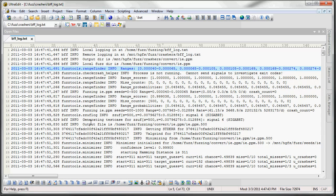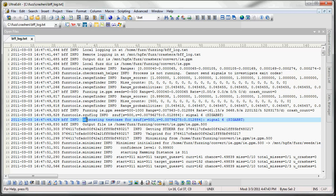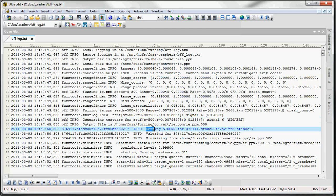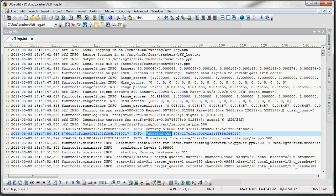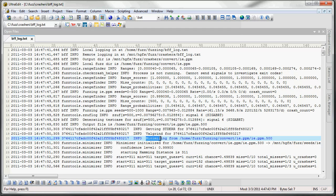And after that you can see eventually a crash happens and we generate a test case. So we grab some standard error output, Valgrind output. And then we start to minimize that test case.